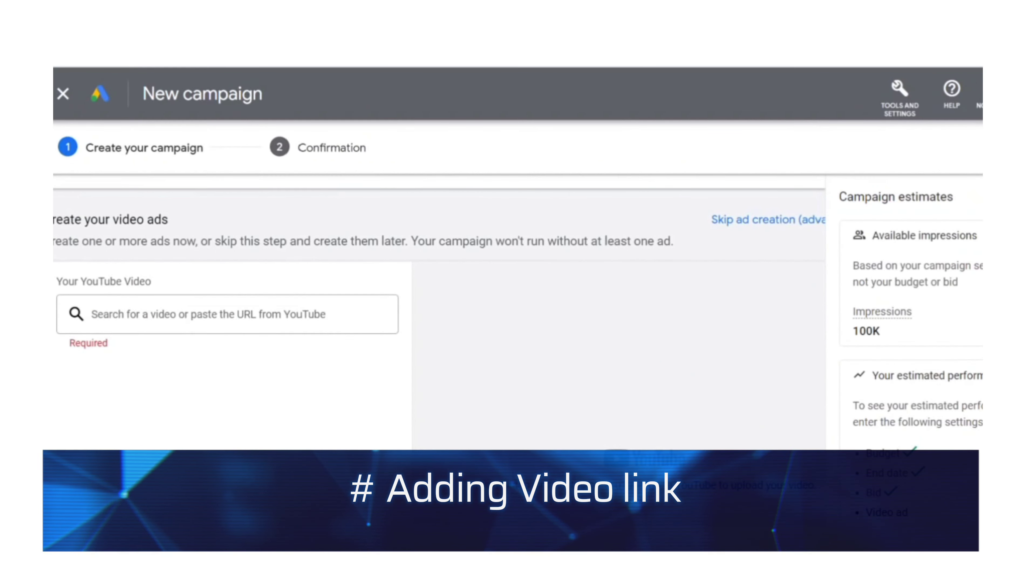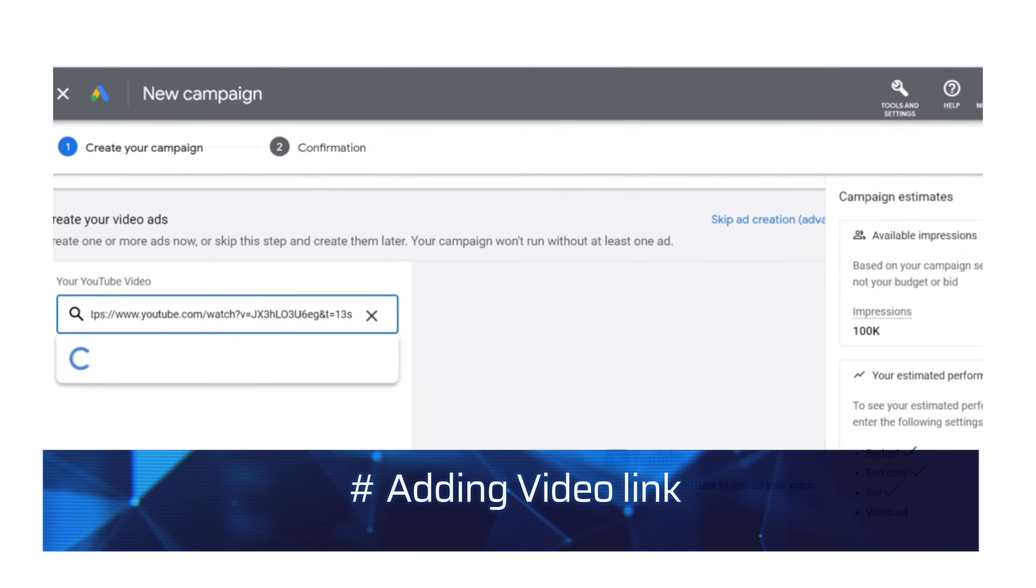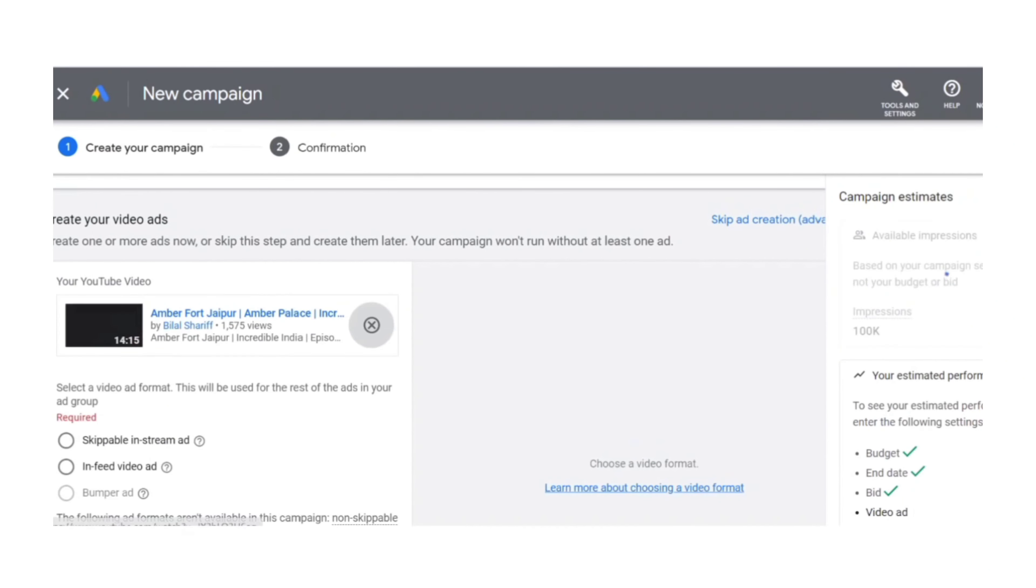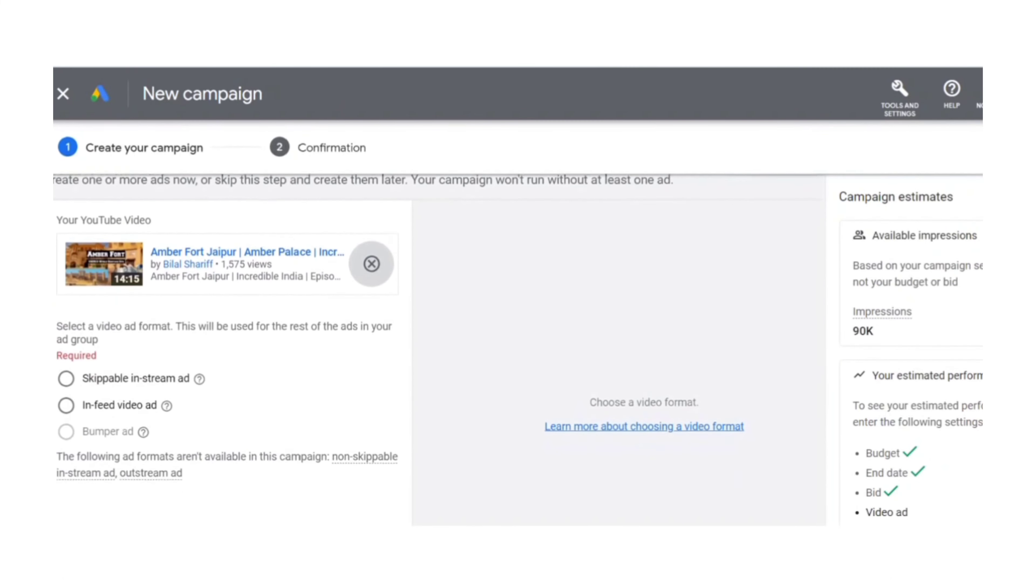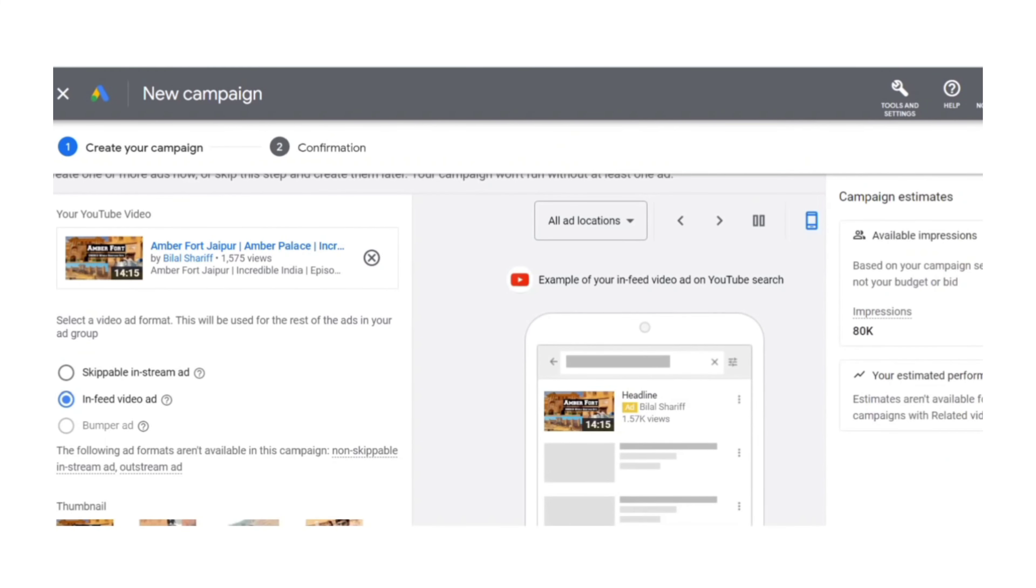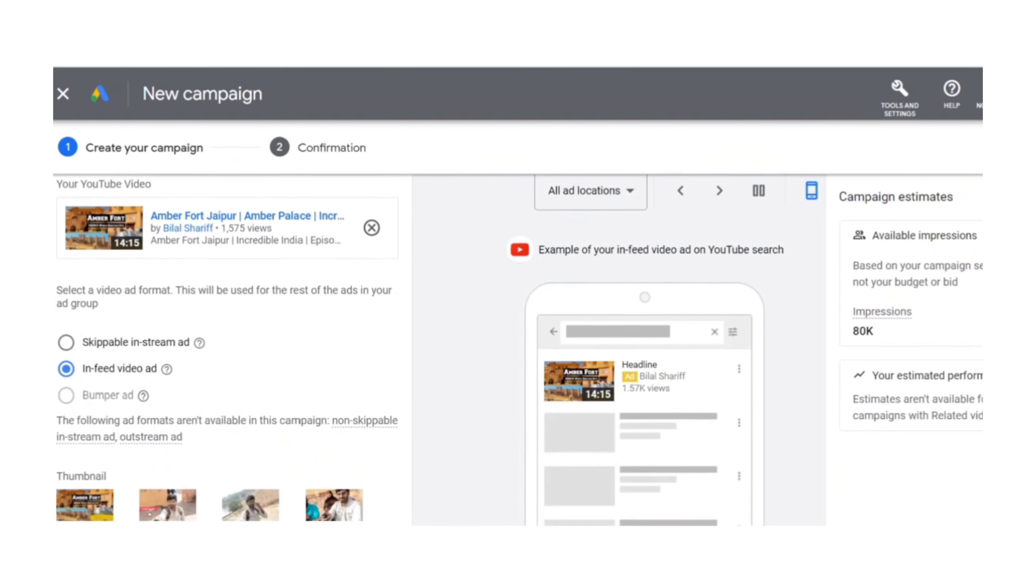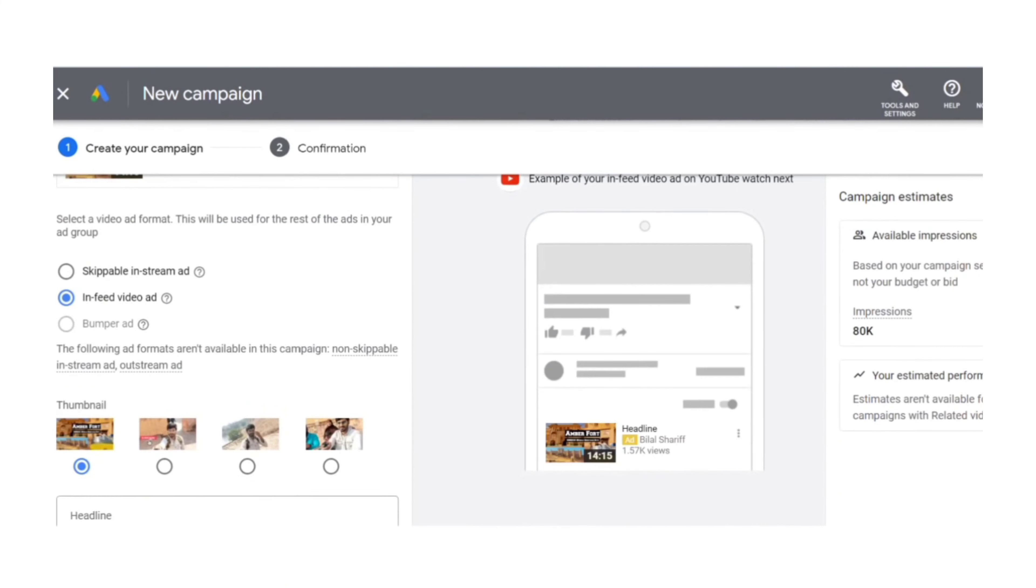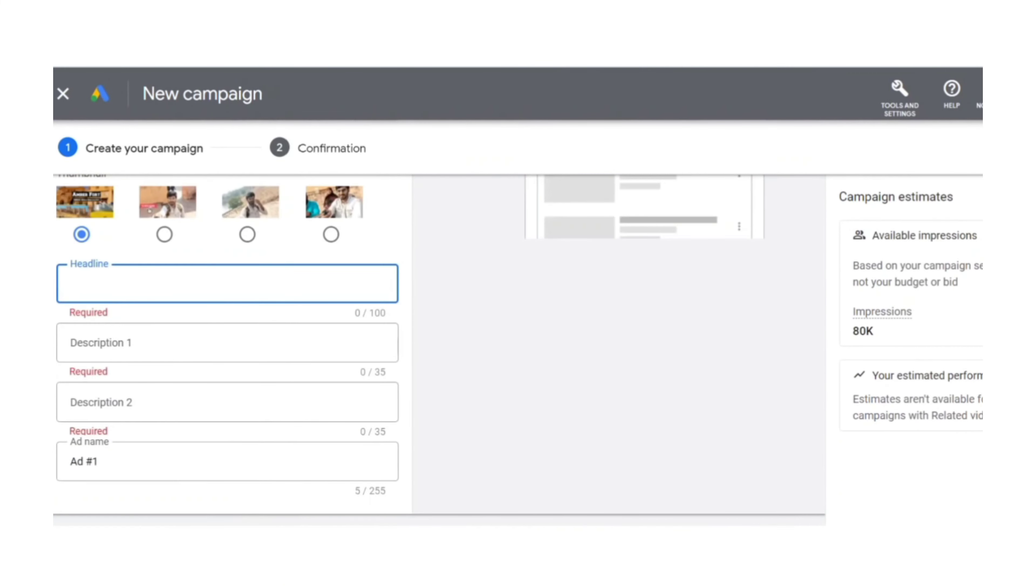In this place, you have to share the actual link of your video which you made in step one explaining about your business or services. For now, just to show you an example, I have added my Amber Fort link. And in this option, you have to select in-feed video ad. Once you select this option, you can see the preview on the right-hand side how your ad will look like. Then you have to give your headlines and description one and description two.